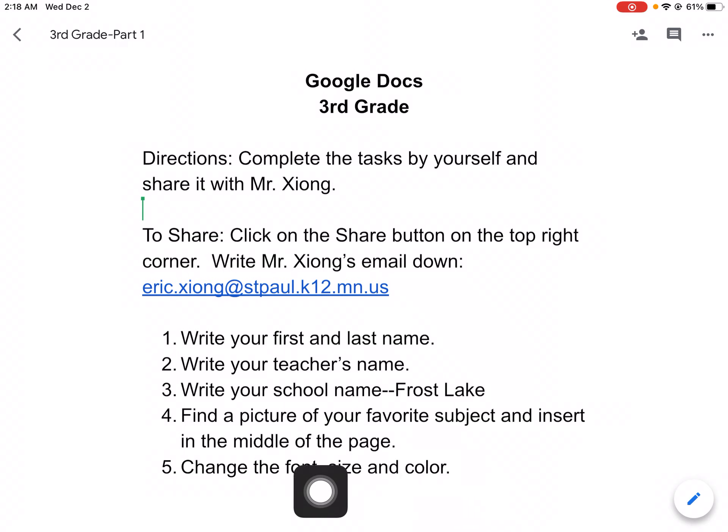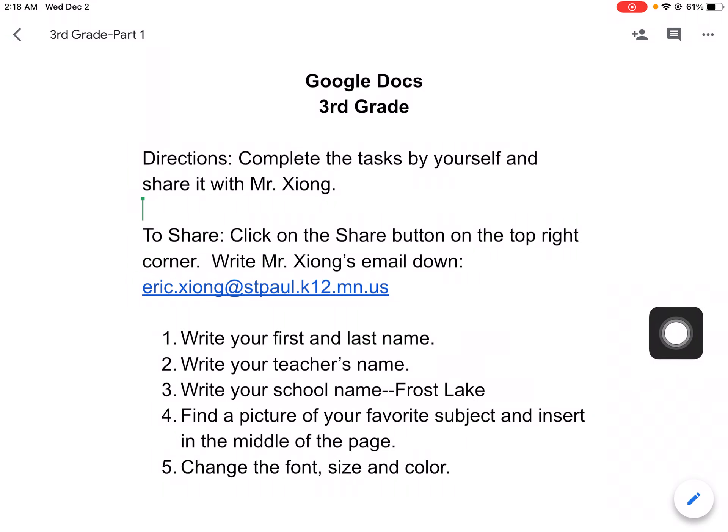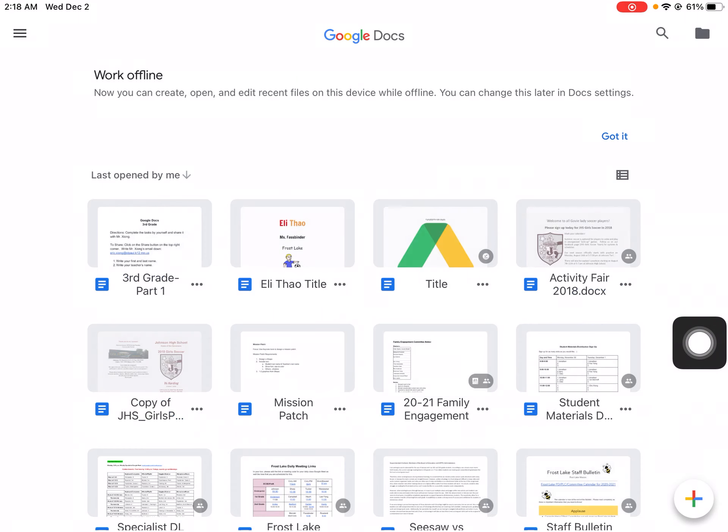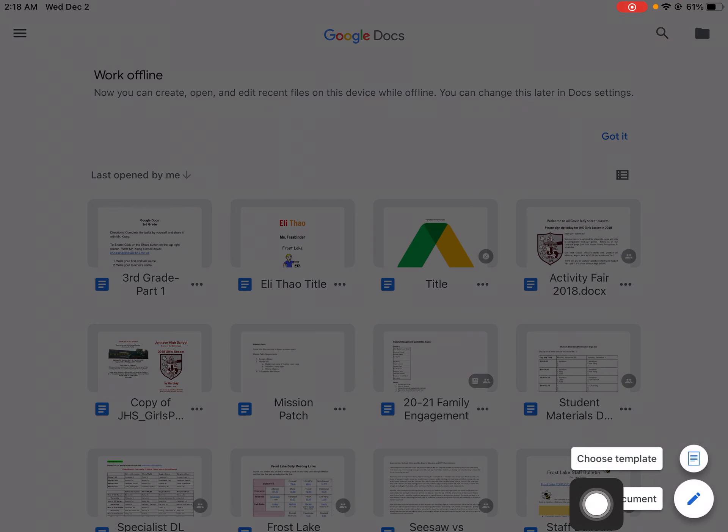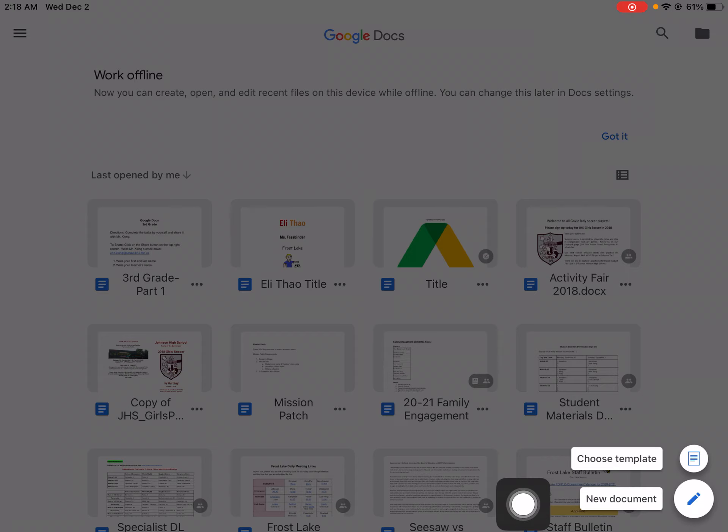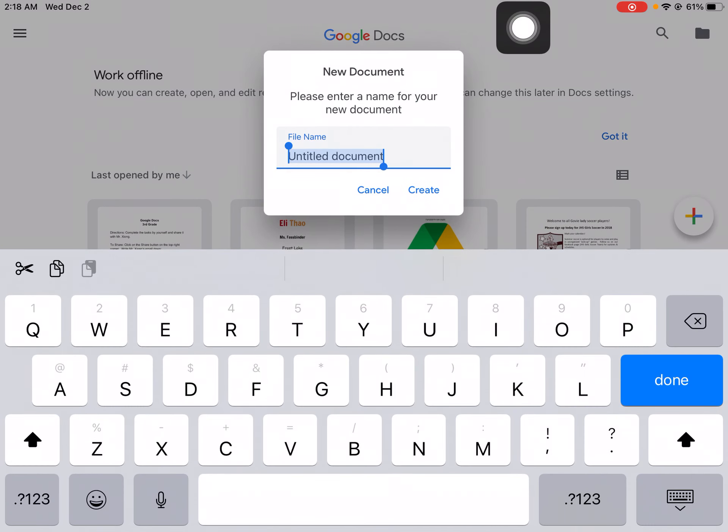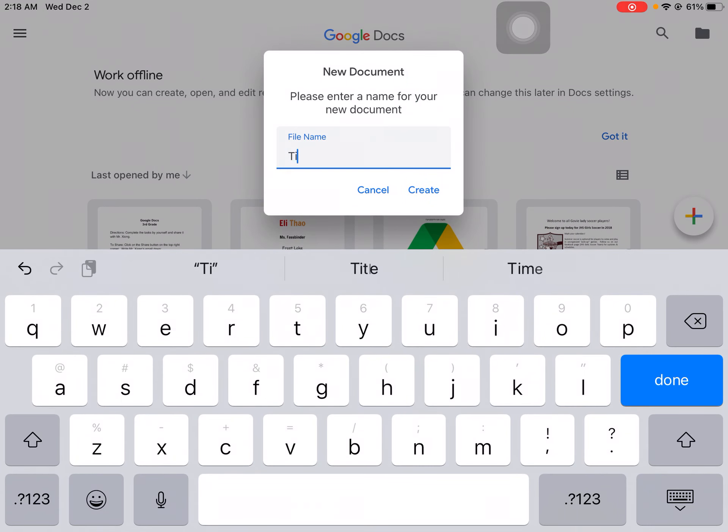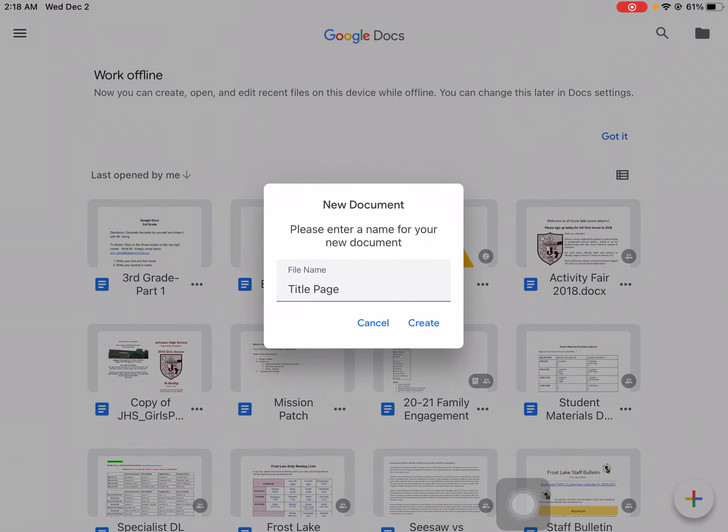So this is what you're going to be formatting. To do this you need to start a new project. I'm going to go back, click on the plus sign down here, and it shows up as new document or choose a template. You're going to do new document, put in the title. The title of this would be title page of this assignment. Just type in title page and then click on create.